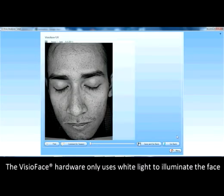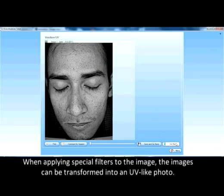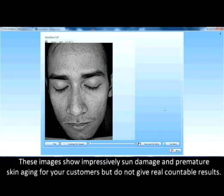The visio face hardware only uses white light to illuminate the face when taking the picture and features no real UV illumination. When applying special filters to the image, the images can be transformed into a UV-like photo. These images show impressively sun damage and premature skin aging for your customers, but do not give real countable results.